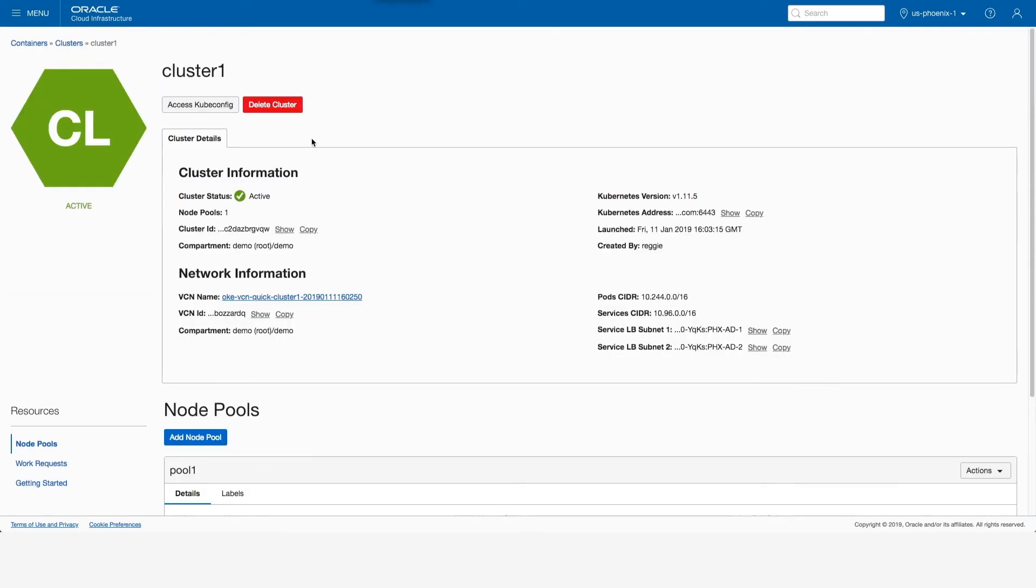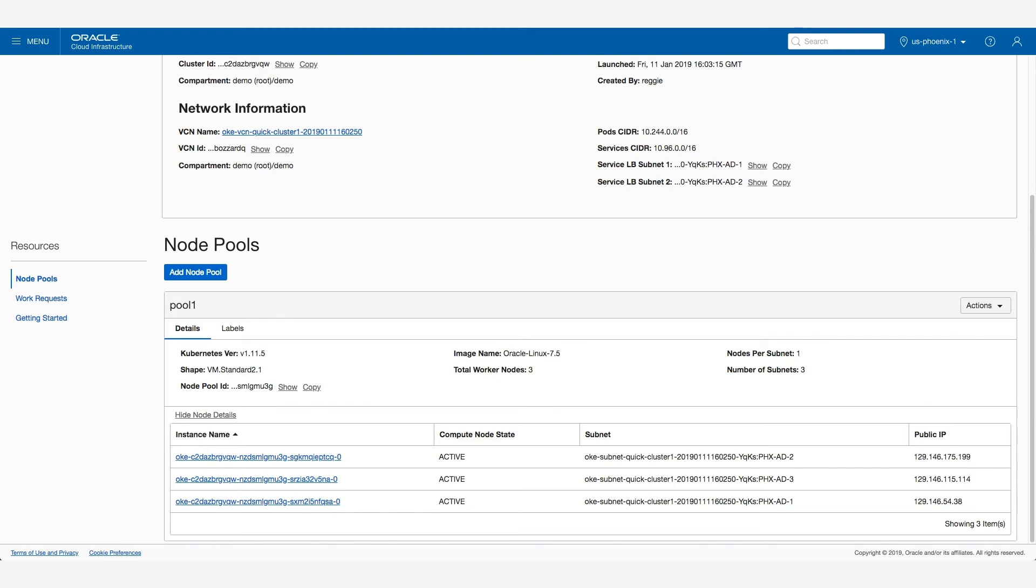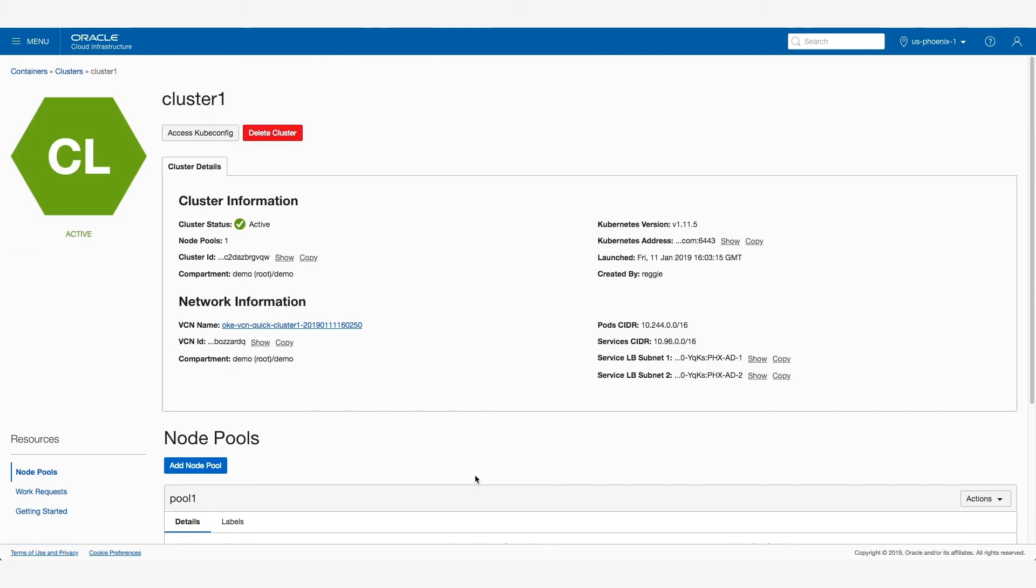I can see now my cluster is active and that the node pool is starting to provision. Okay, I now see my node pool is active. All three worker nodes within the node pool, which is configured in a high availability fashion, are up and running.